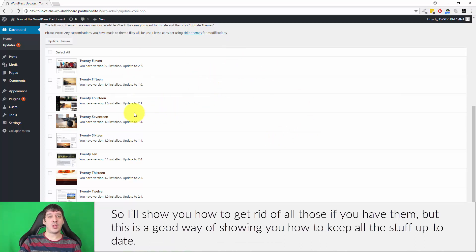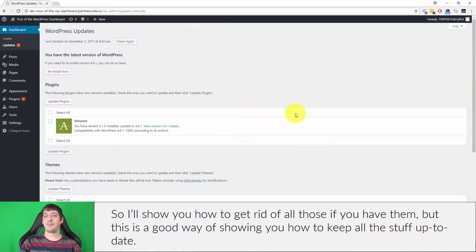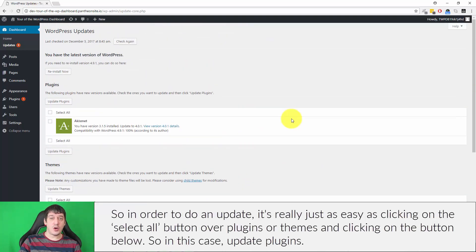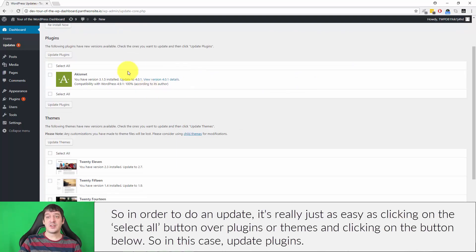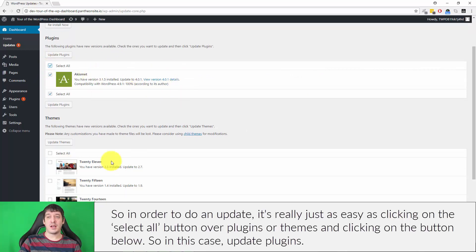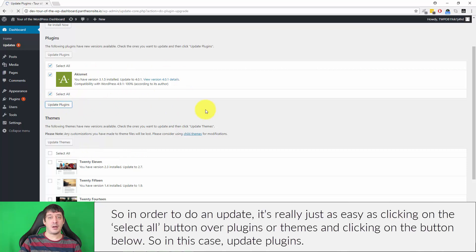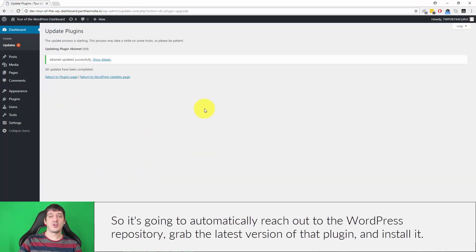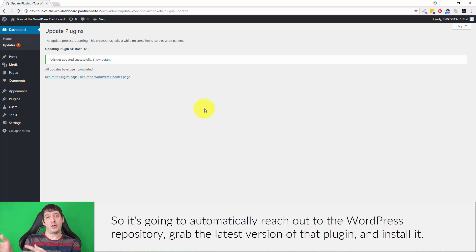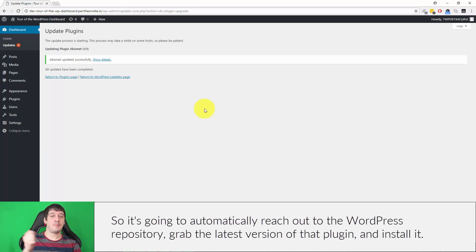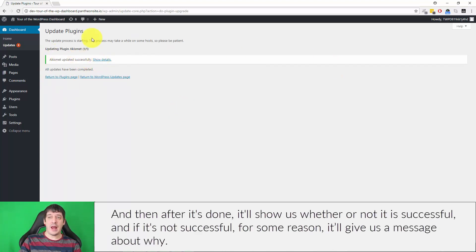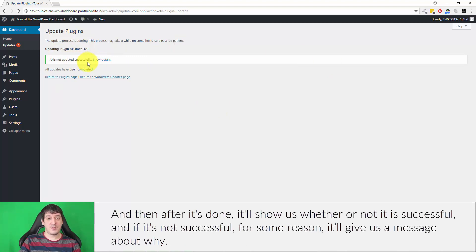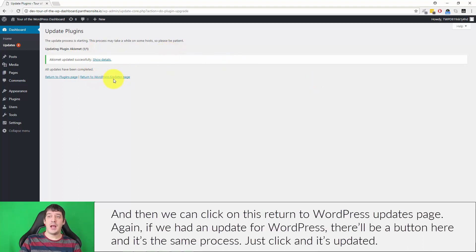So in order to do an update, it's really just as easy as clicking on the select all button over plugins or themes and clicking on the button below. So in this case, update plugins. So it's going to automatically reach out to the WordPress repository, grab the latest version of that plugin and install it, and then after it's done it'll show us whether or not it is successful. If it's not successful for some reason, it'll give us a message about why, and then we can click on this return to WordPress updates page.